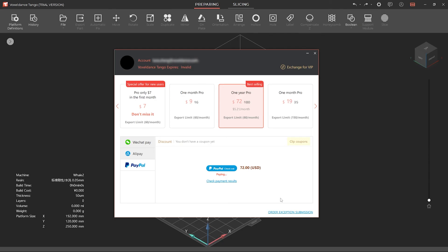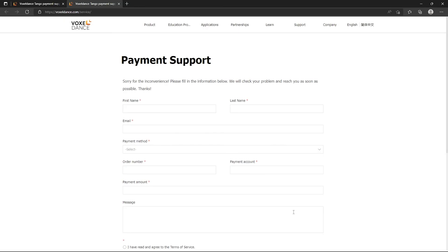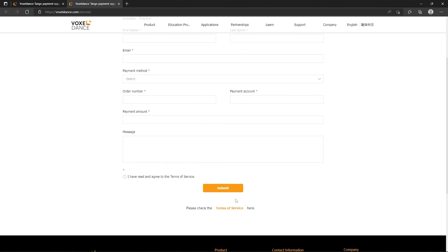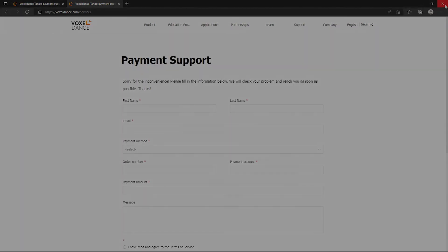If you encounter any problems with your payment, click on order exception submission, fill in the payment support form, and we'll get back to you soon. Thank you for watching.